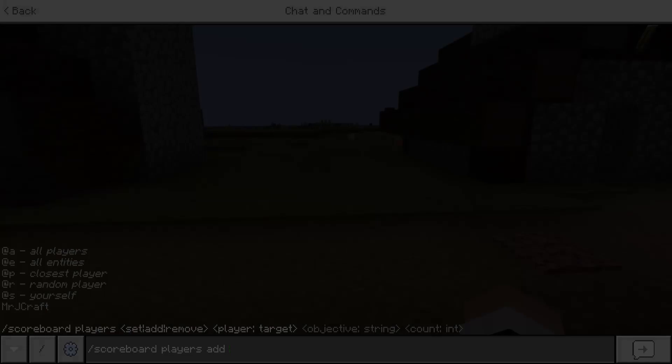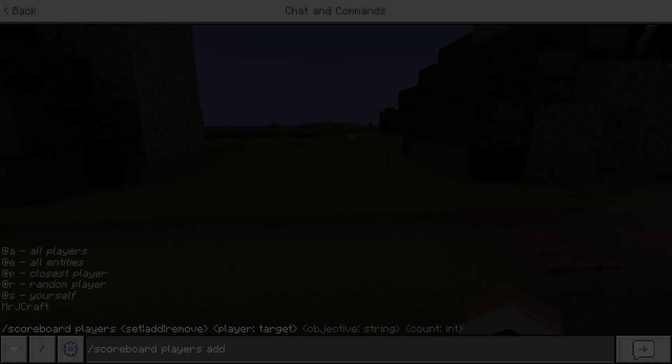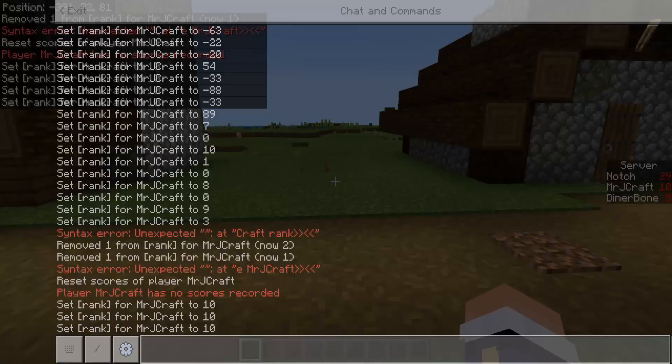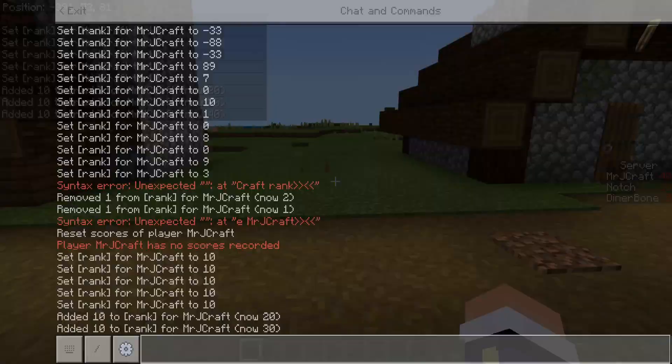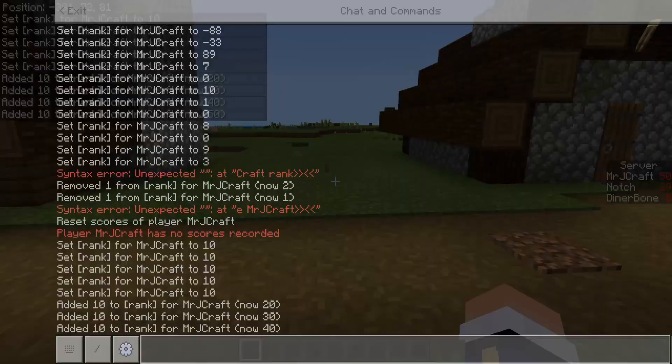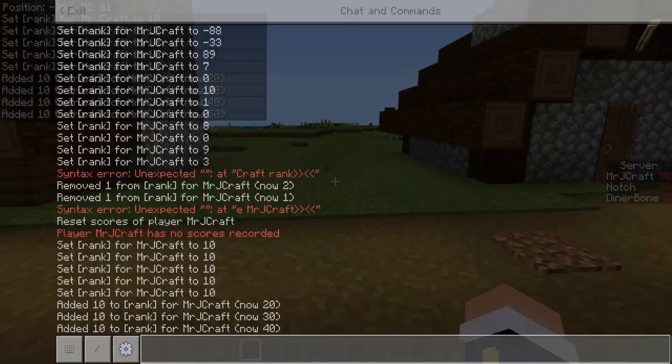Now 'set' is different from 'add.' If we set Mr. J craft rank to 10 and keep doing it, it's always going to be 10 — it doesn't change. But if we use 'add' with 10, it goes 20, 30, 40, 50 — it's always adding more, not setting to a fixed number. Then 'test' is pretty much your bread and butter.